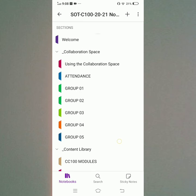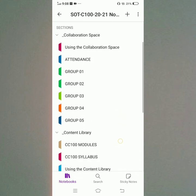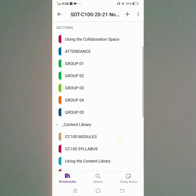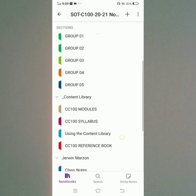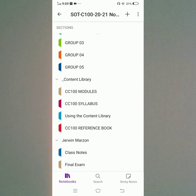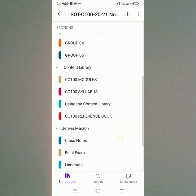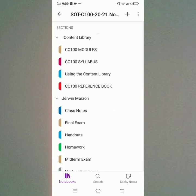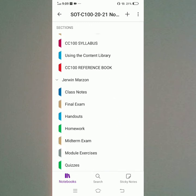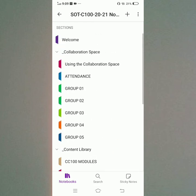There are: Collaboration Space, Attendance, Group 1, Group 2, Group 3, Group 4, Group 5, CC100 Module, CC100 Syllabus, Content Library, CC100 Reference Book, Class Notes, Final Exams, Handouts, Homework, Midterm Exam, Module Exercises, and VCs.